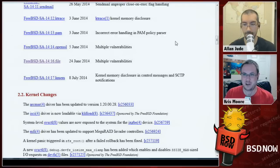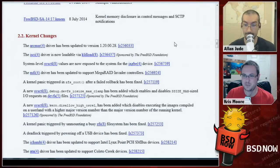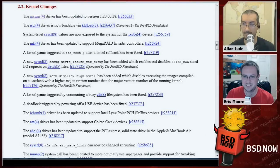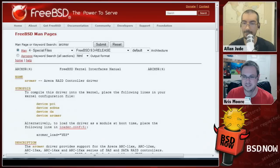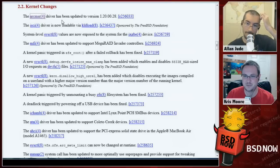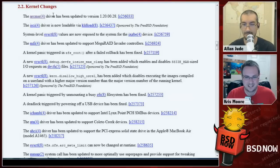They have a pretty good release notes page describing some of the differences. There's a fairly long list of security advisories — that's everything that's been fixed since the 9.2 release. As far as kernel changes go, iSCSI drivers are now loadable. They have newer HBA controllers for the Areca and Intel RAID, and the Intel one is now KLD loadable as well.